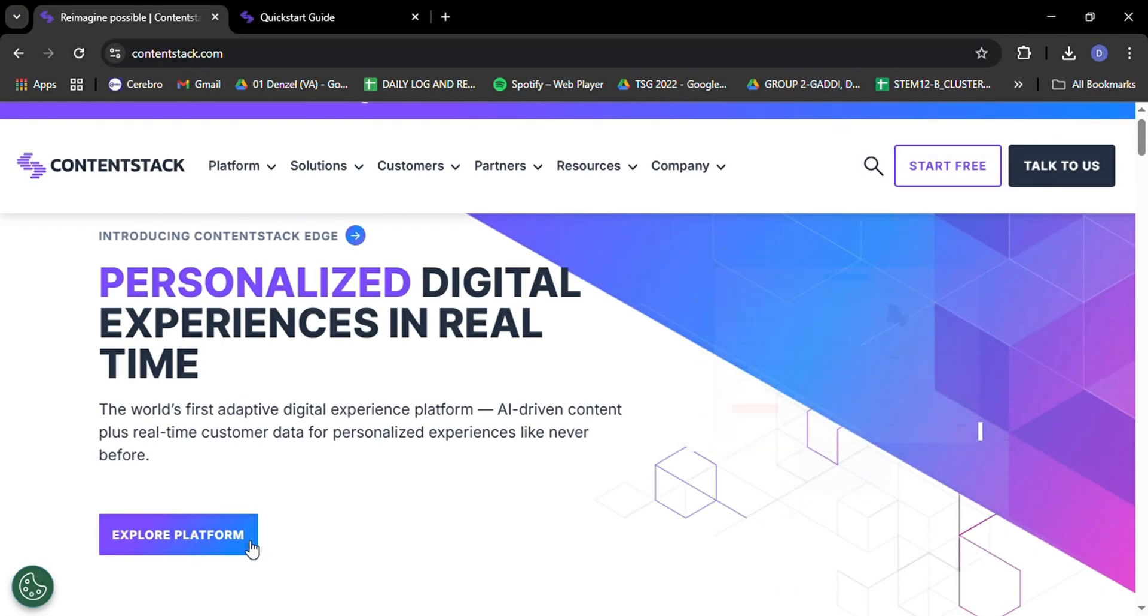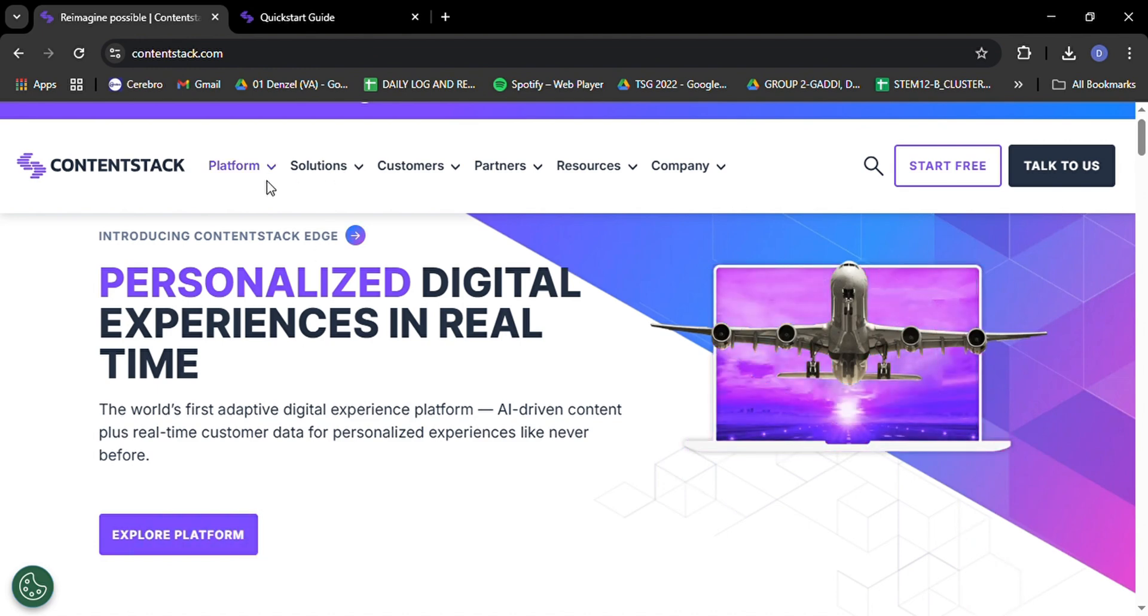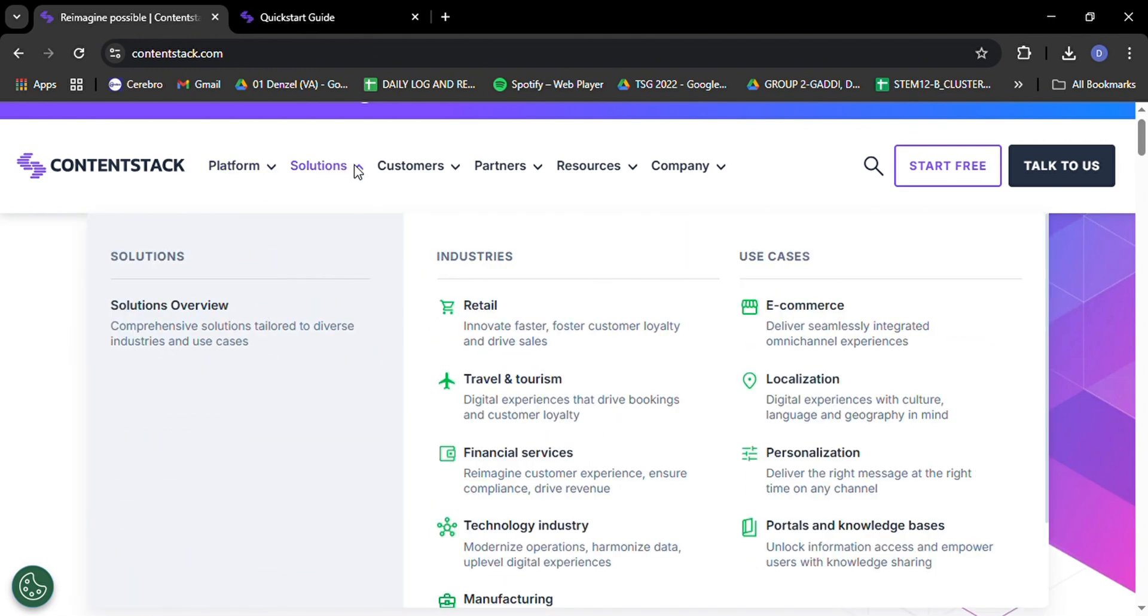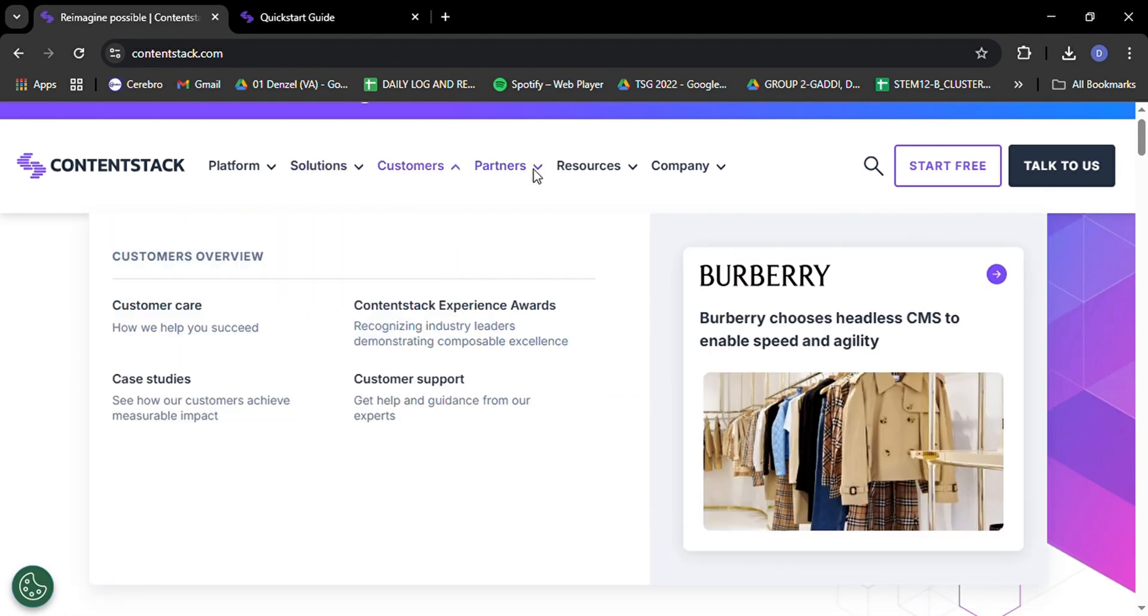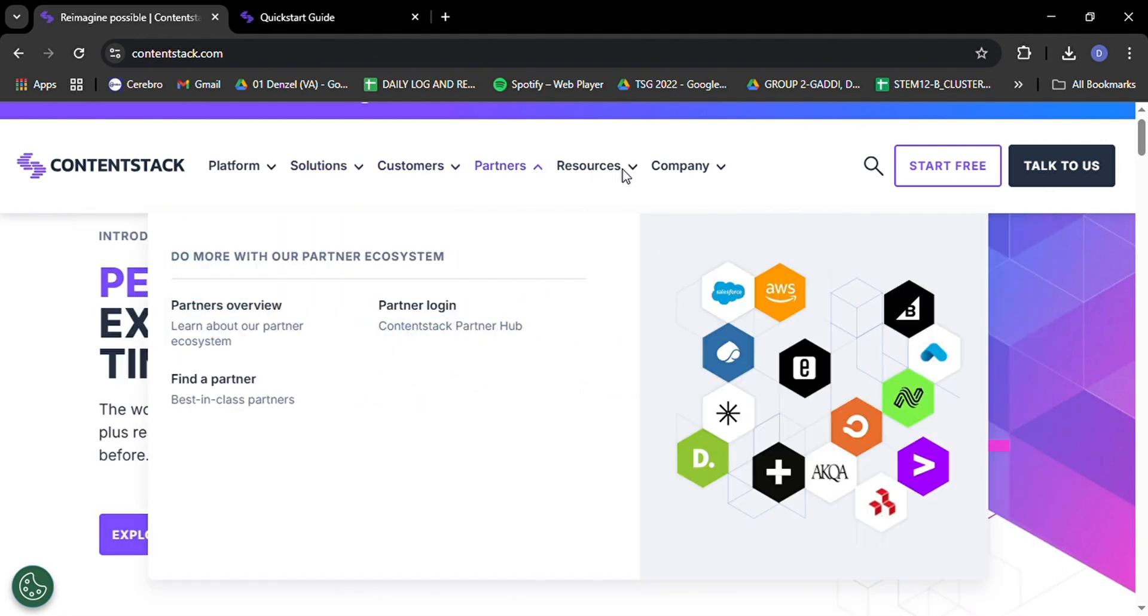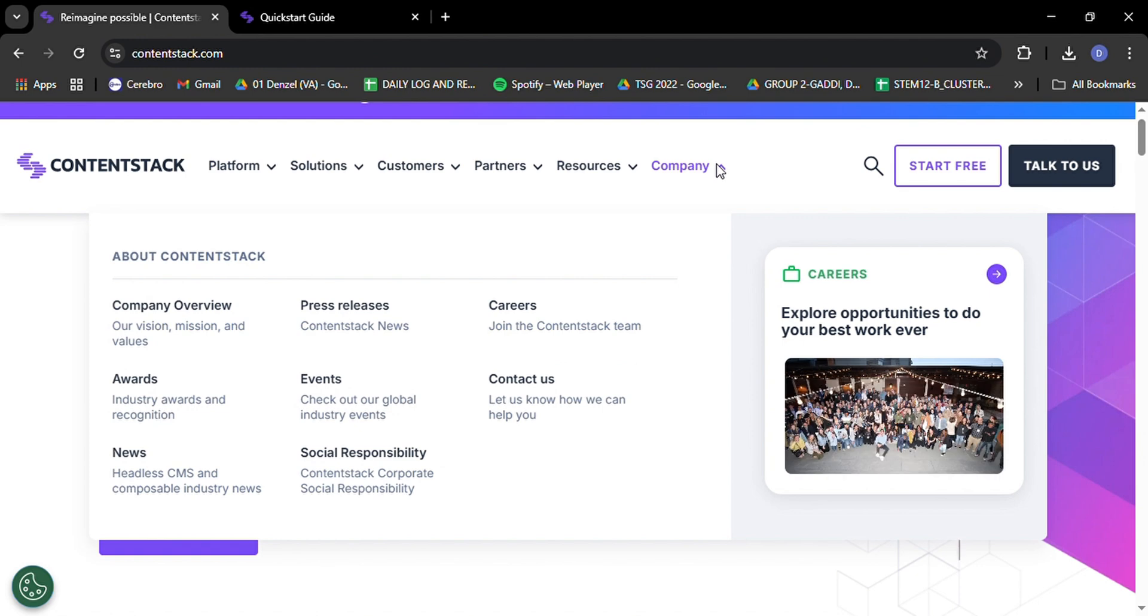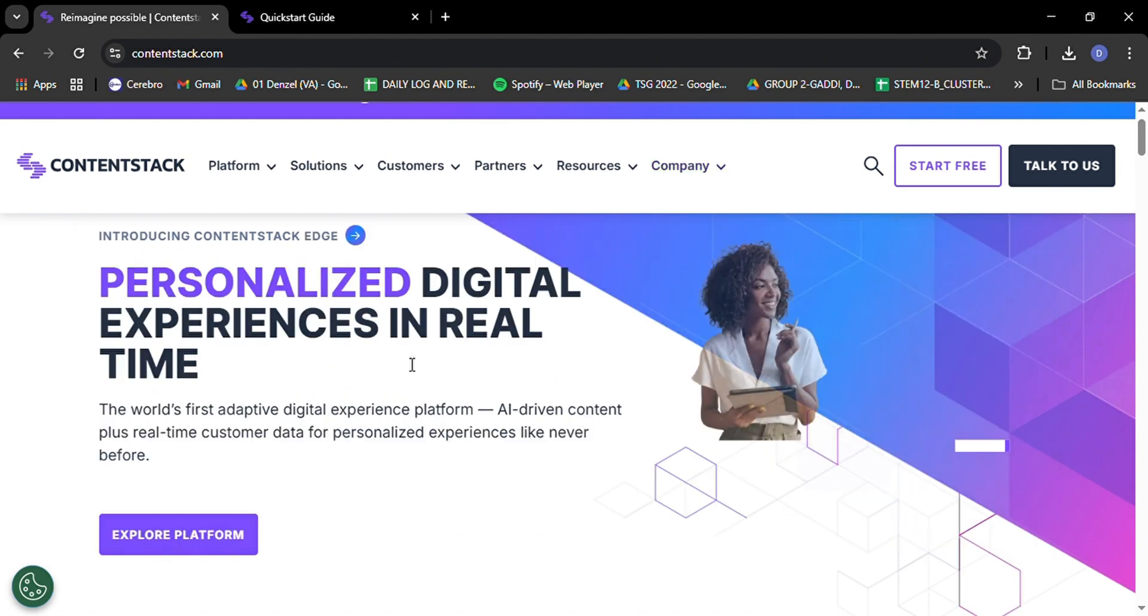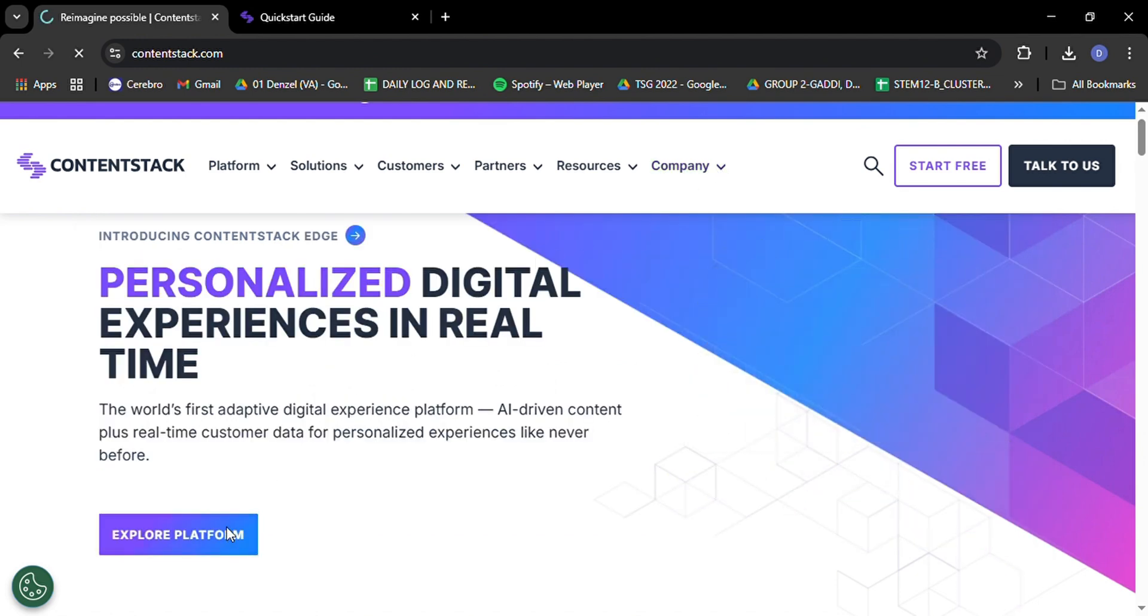Whether you're a marketer looking to streamline your content strategy, a developer aiming to build flexible digital experiences, or a business owner wanting to future-proof your online presence, ContentStack has got you covered. So grab your favorite beverage, get comfy, and let's embark on this exciting journey into the world of headless CMS.